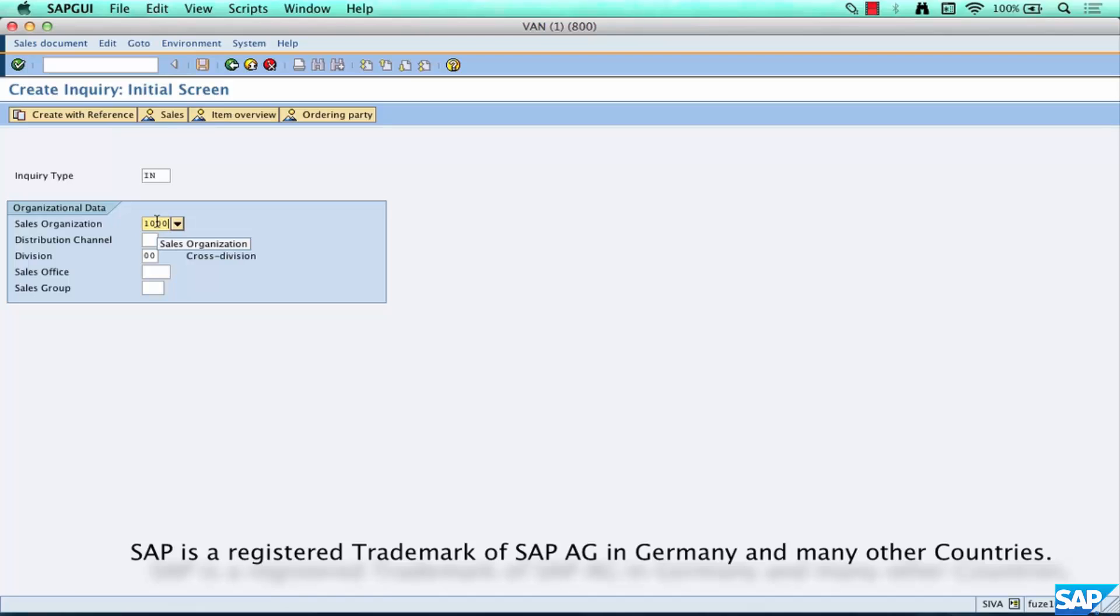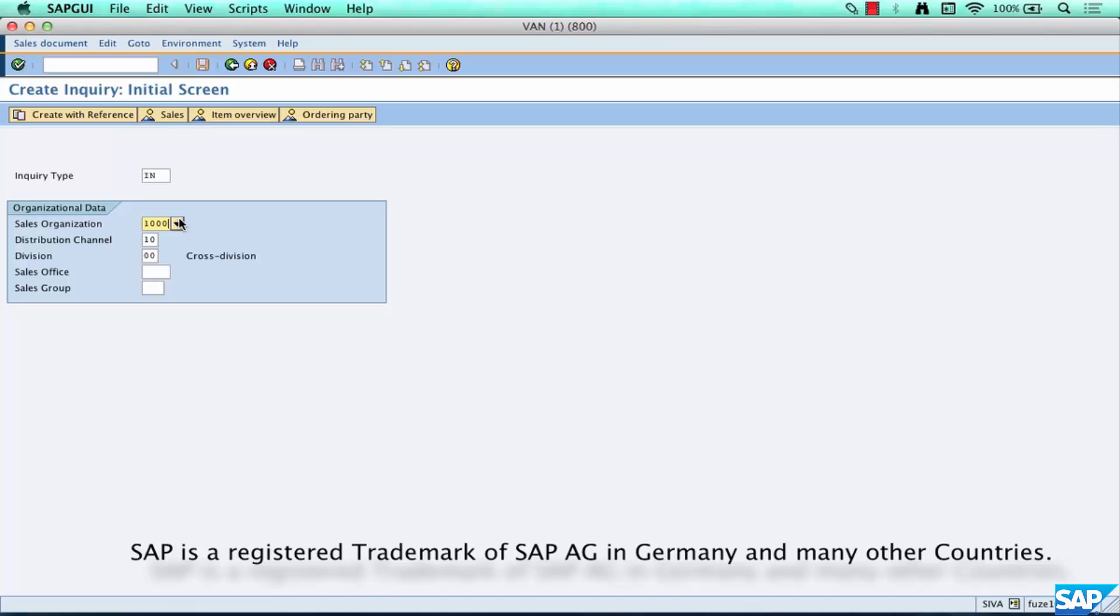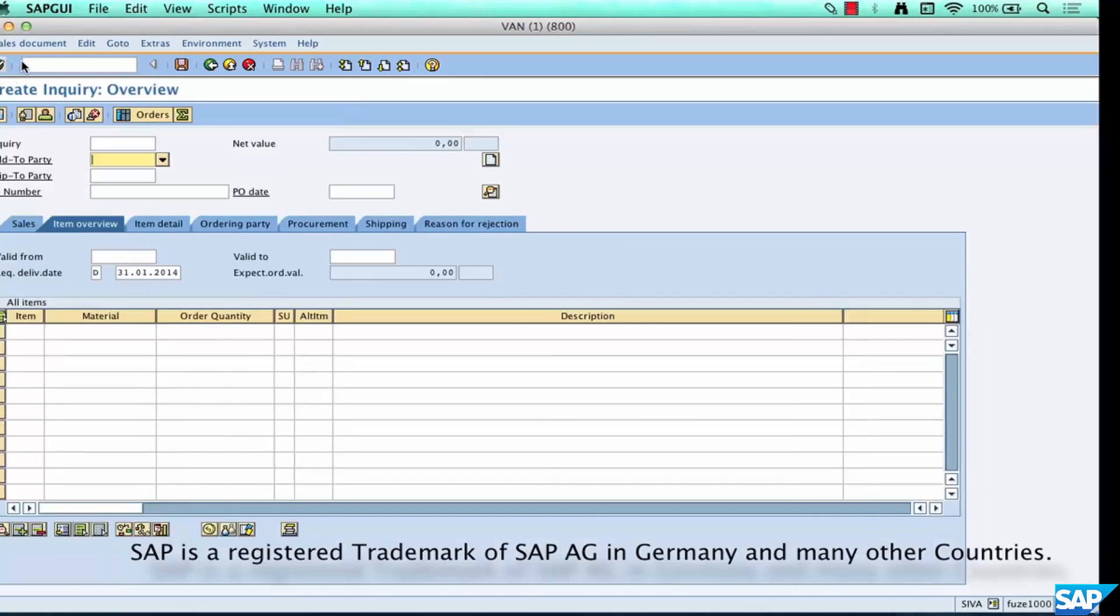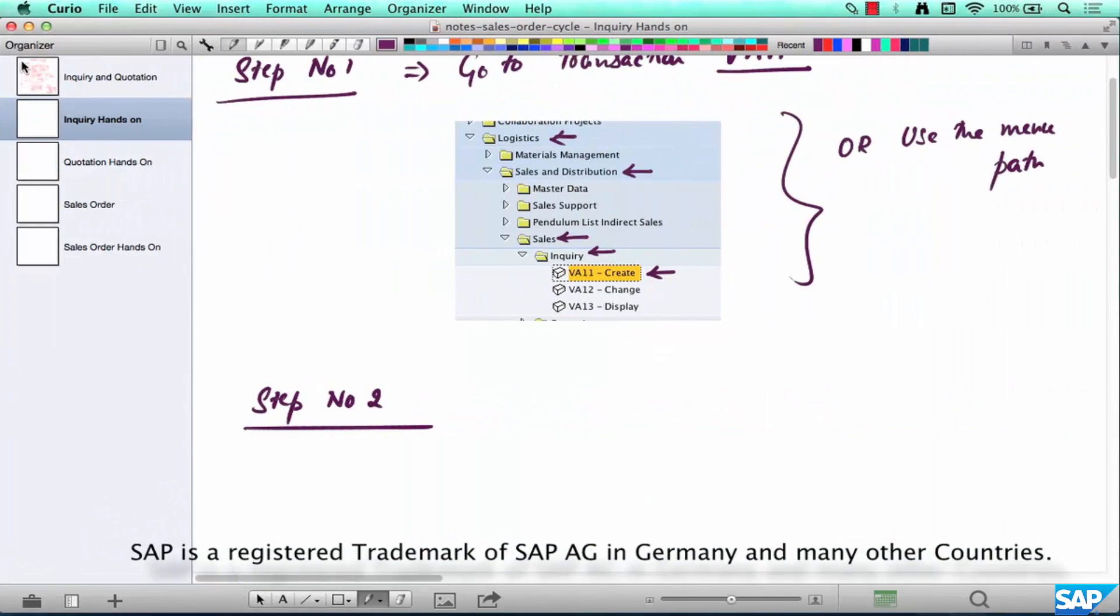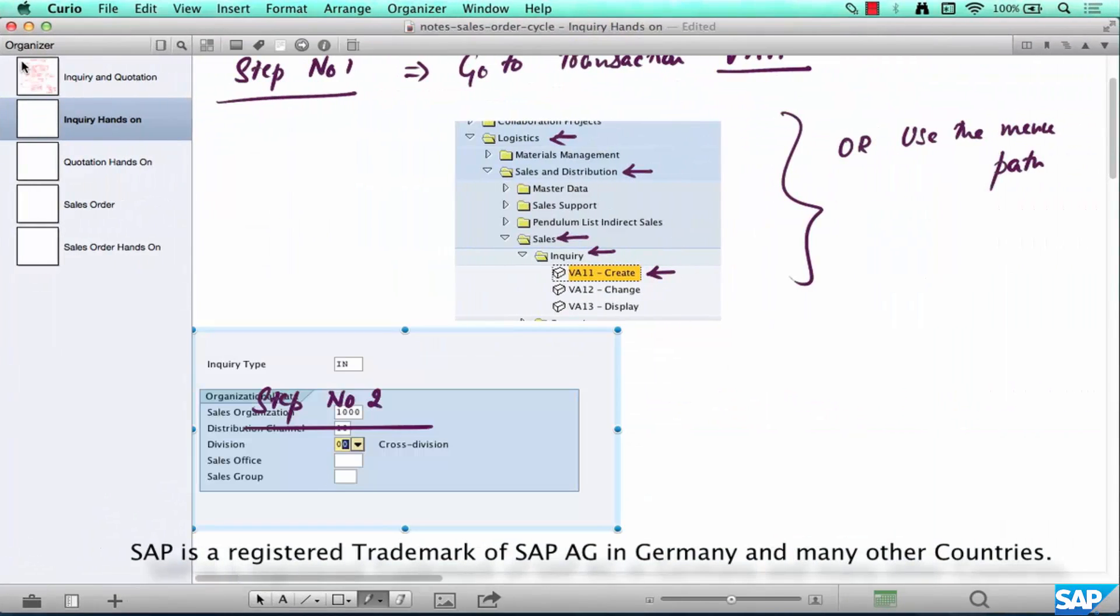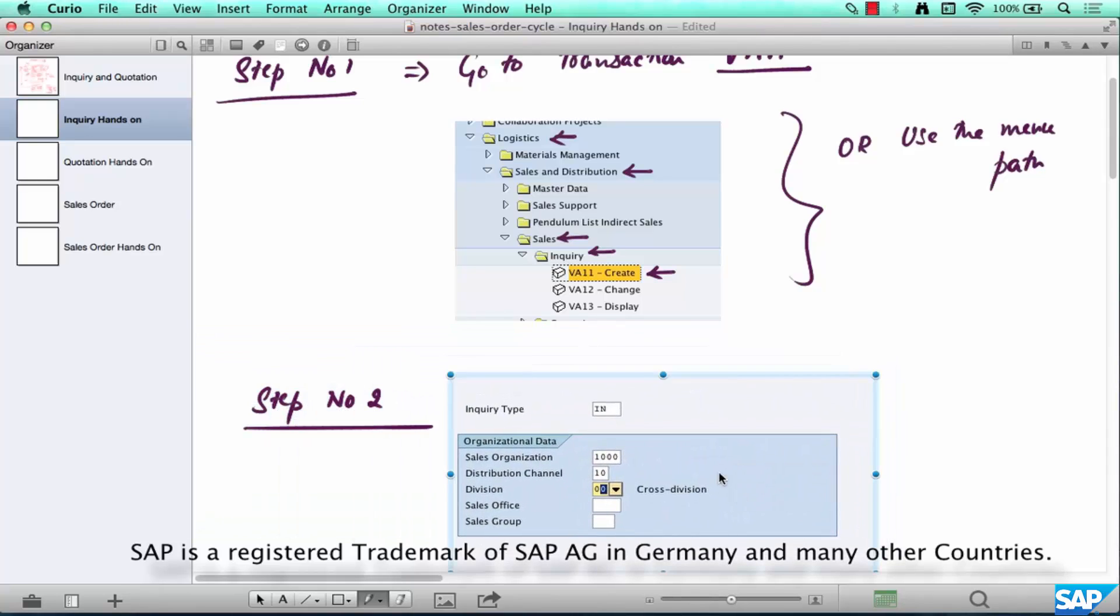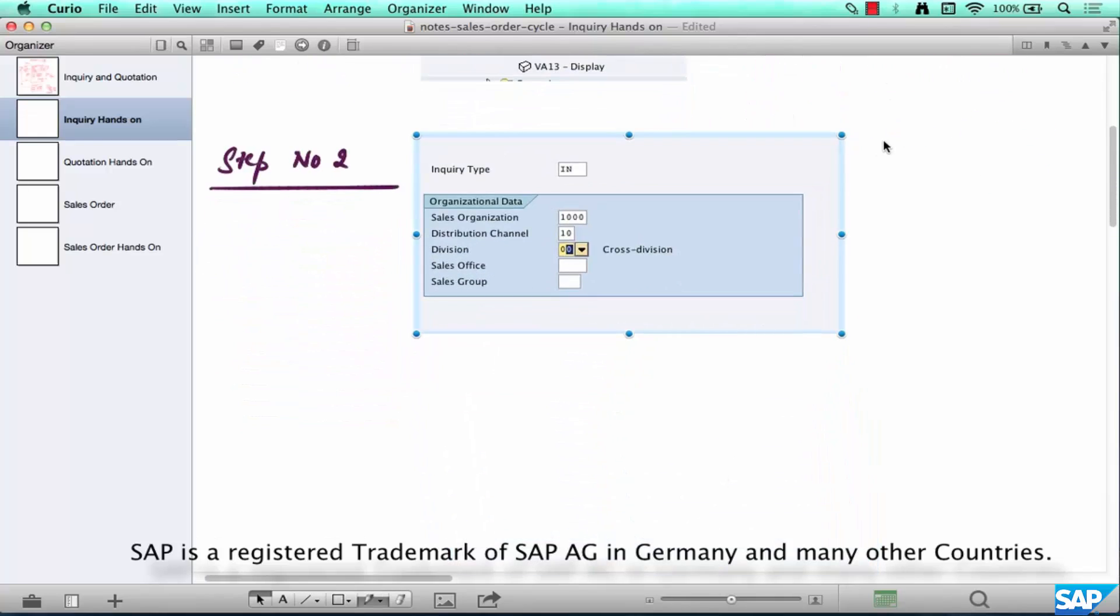And over here select your sales org, distribution channel and division. Now what are these 1000, 10, 00? 1000 represents the German sales org, 10 represents a retail distribution channel, and 00 represents a cross division. Why is 1000 representing Germany? We'll come to that when we come to enterprise structure. Let's take a screenshot again here and hit enter.